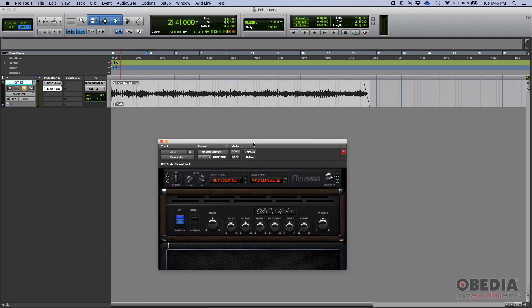First thing you're going to notice, it looks kind of close to the other plugin, but does have some differences.